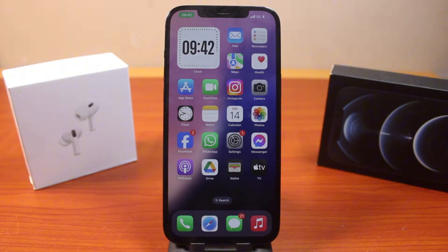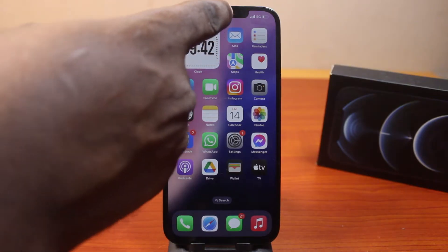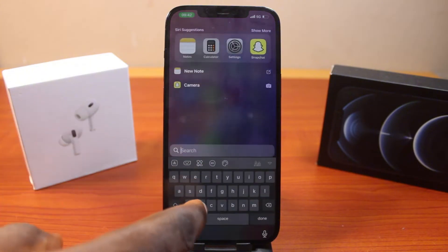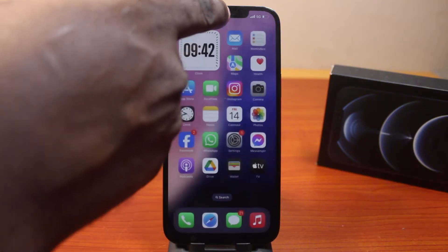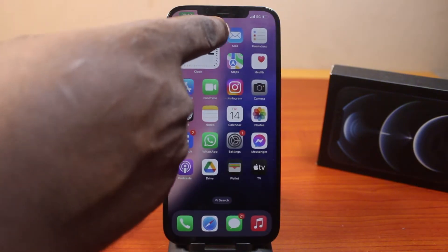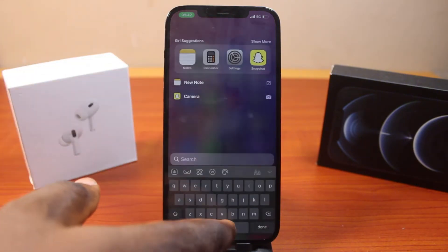Please don't forget to like and subscribe. The first thing to do is go to your iPhone lock screen by swiping down from the control center like this.